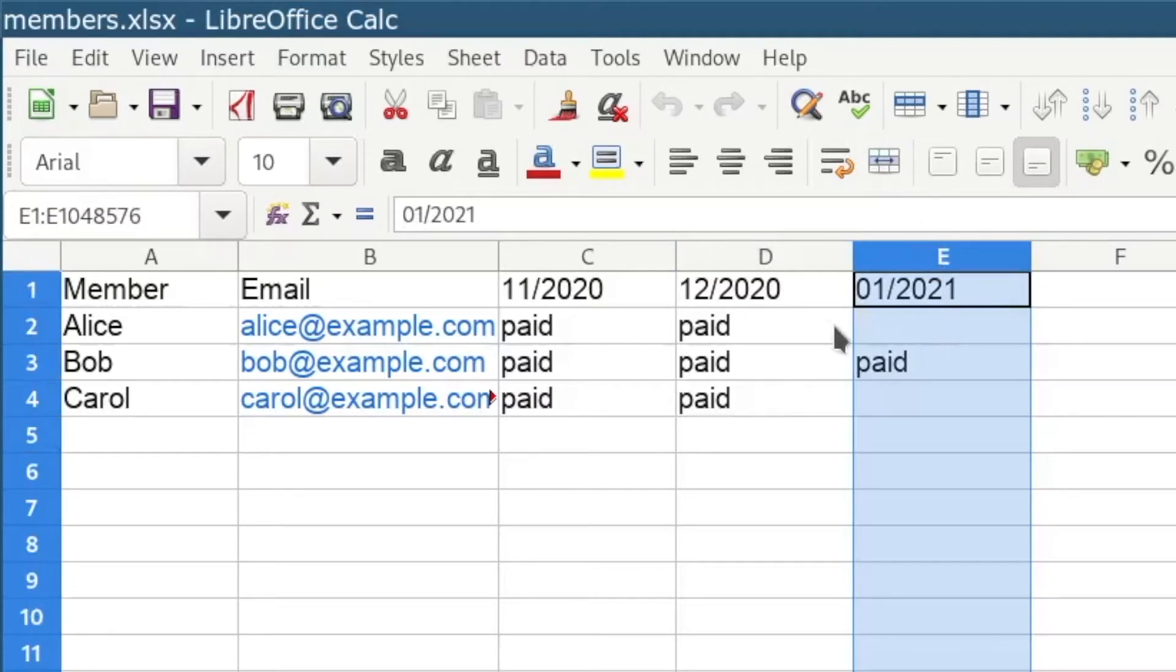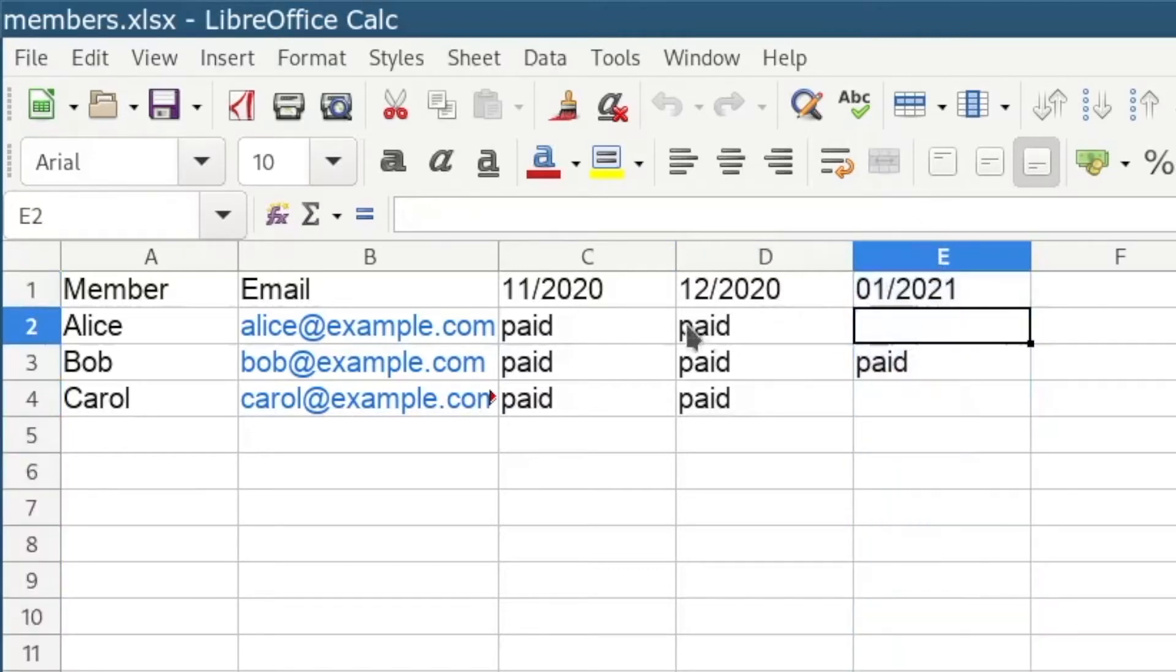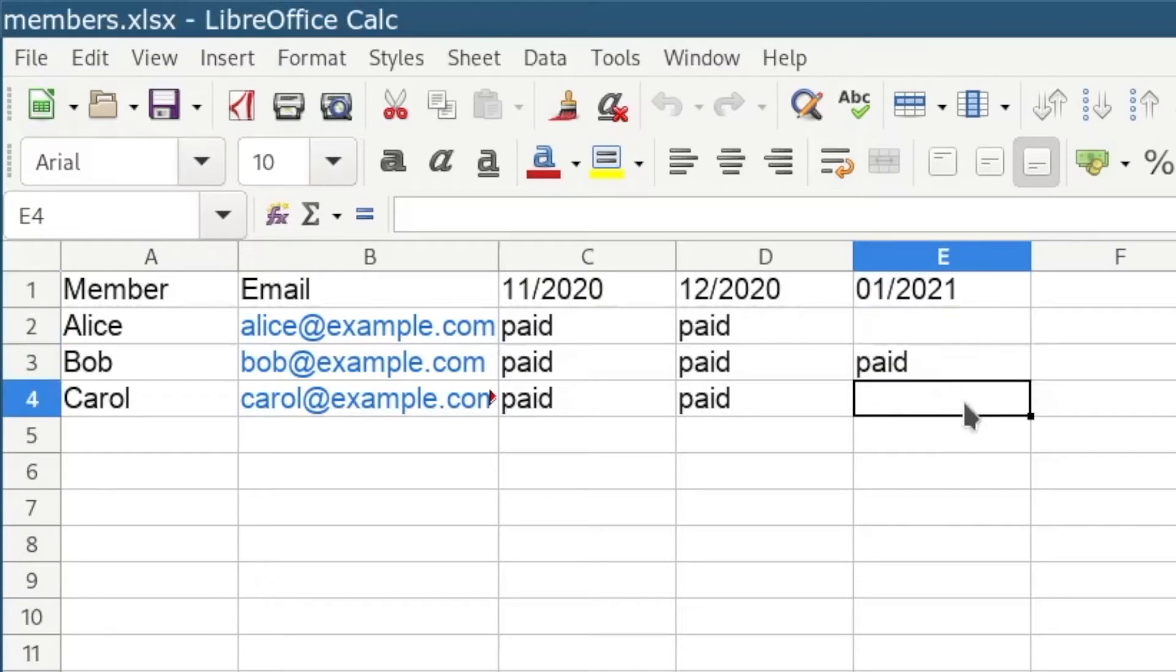In our script we only check the last column. So for example, Alice didn't pay in this month yet and also Carol didn't pay, so our program will check this column and then send email reminders to Alice and Carol. Let's now look at the code inside of PyCharm.